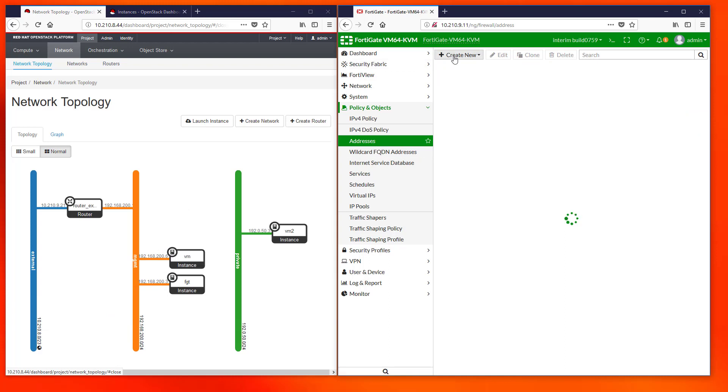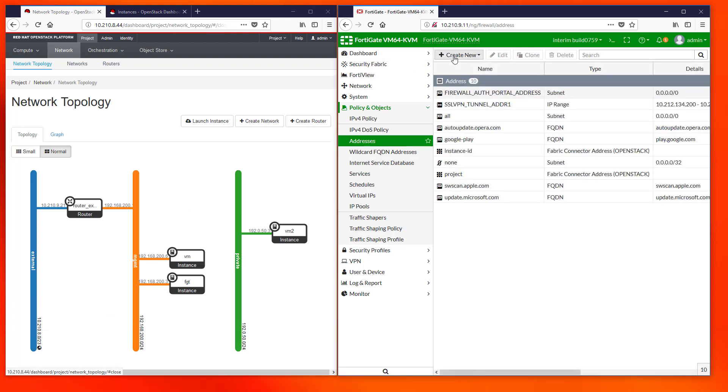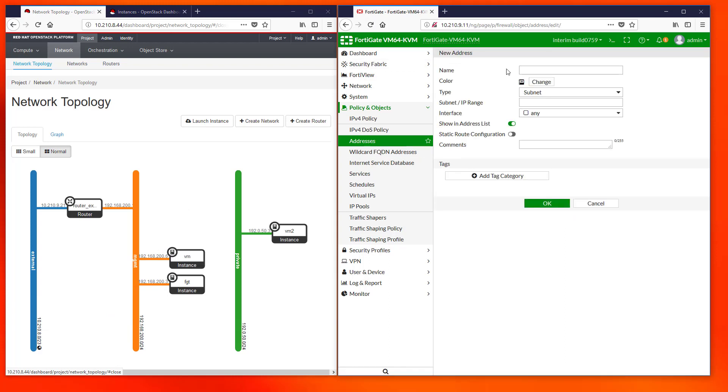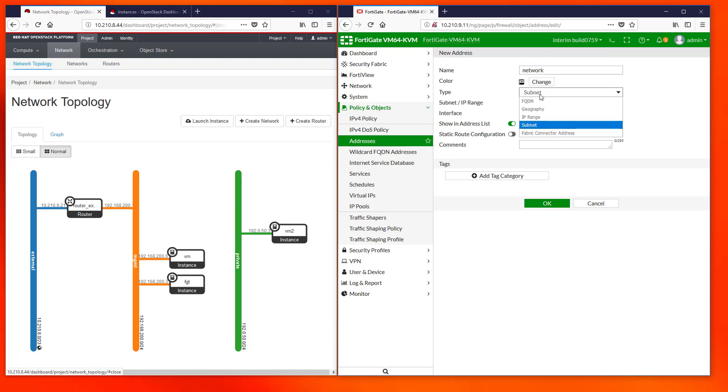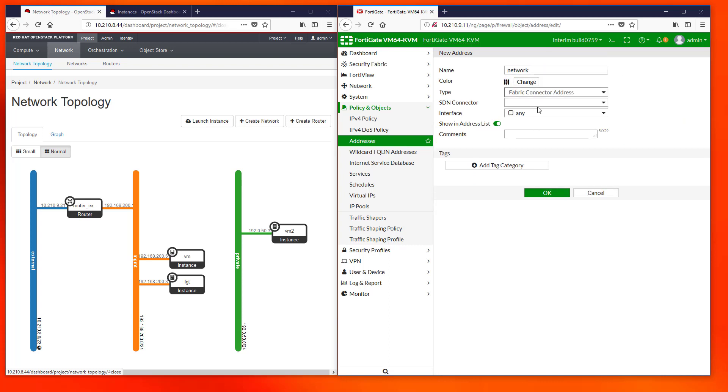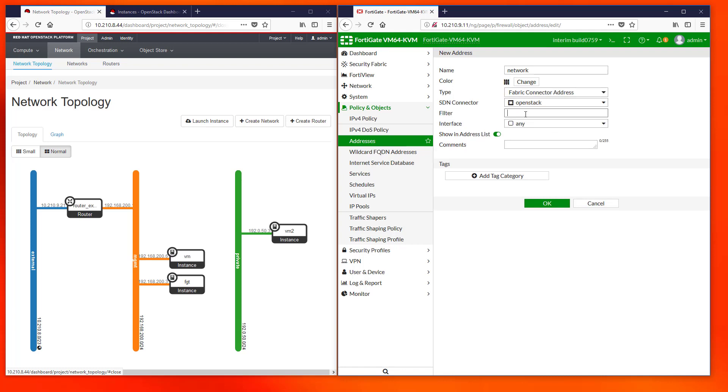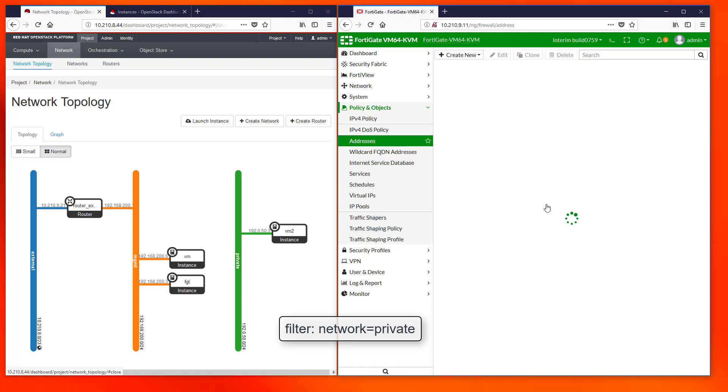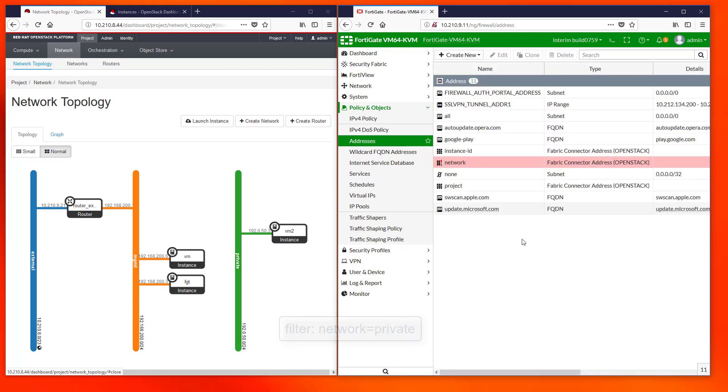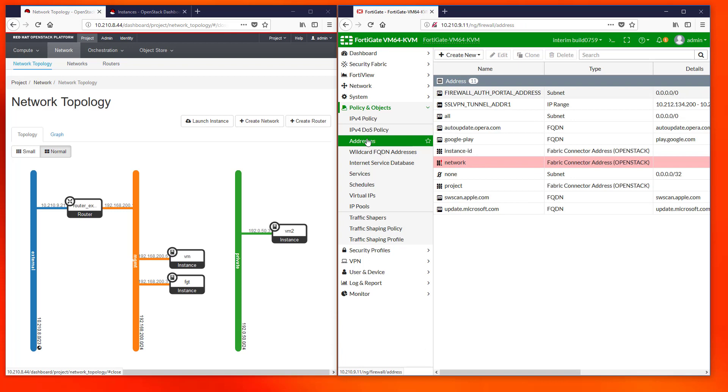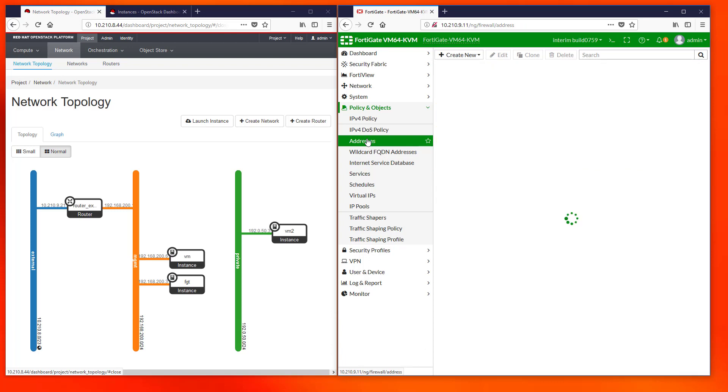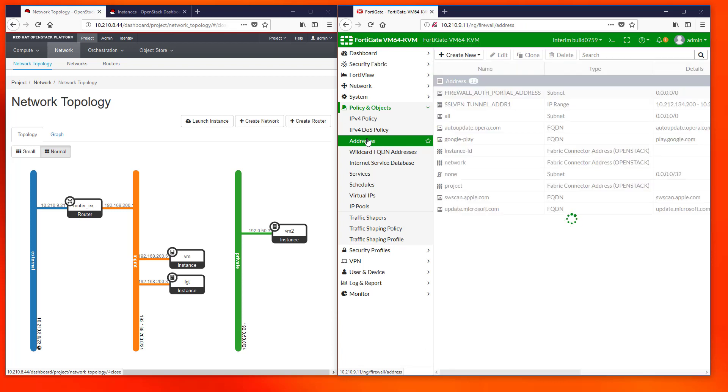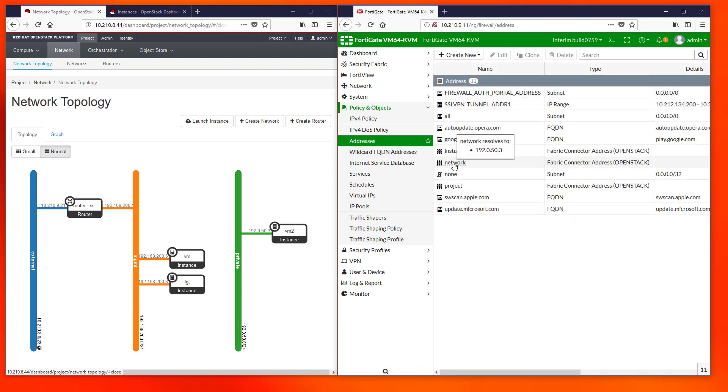It is also possible to filter IPs based on the network they belong to. In the next case we are creating an object that collects the IPs from the network private. Since only one VM belongs to this network, the object resolves to a single IP.